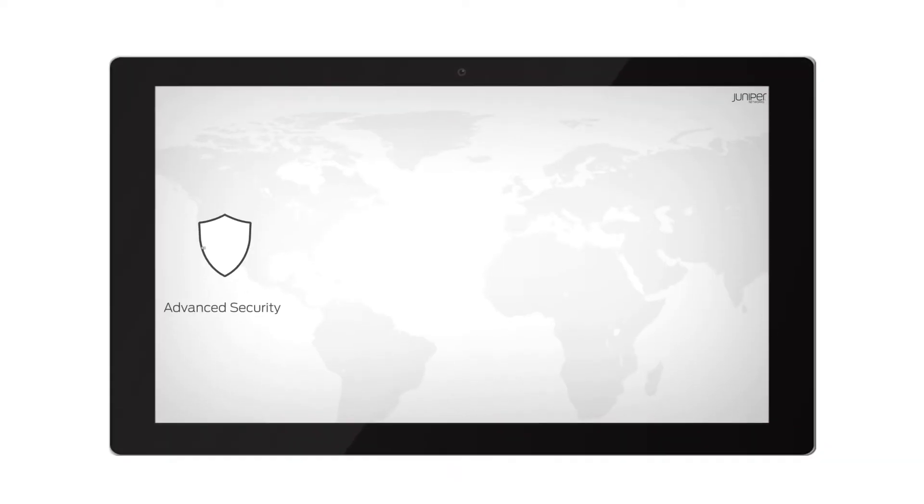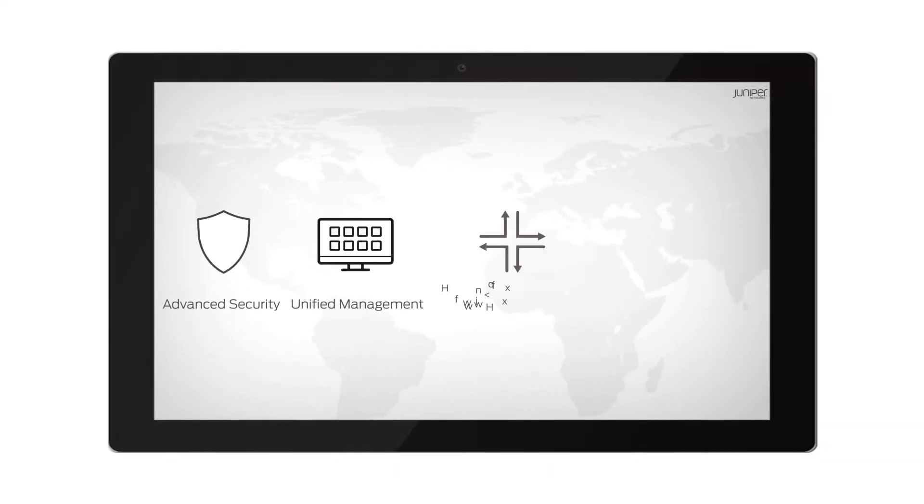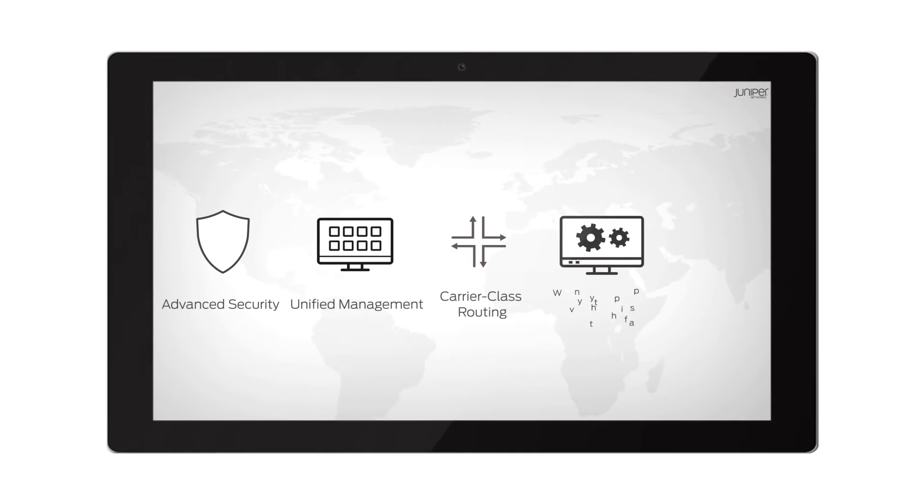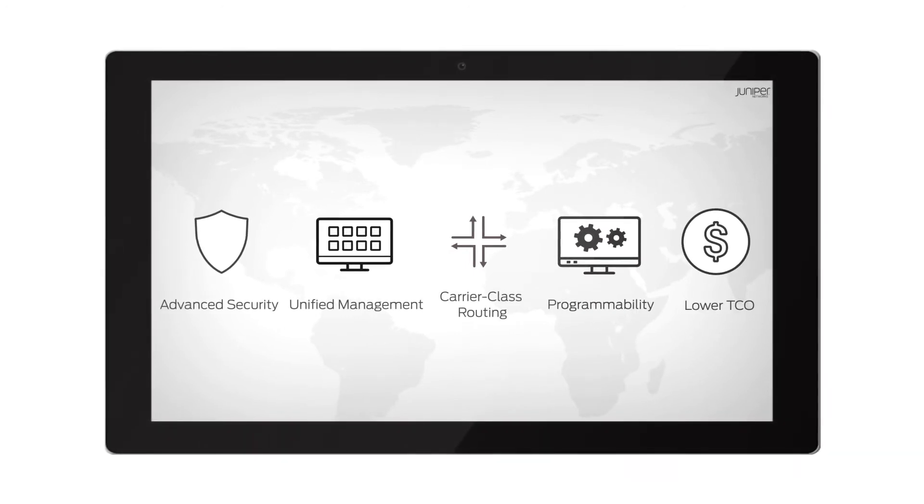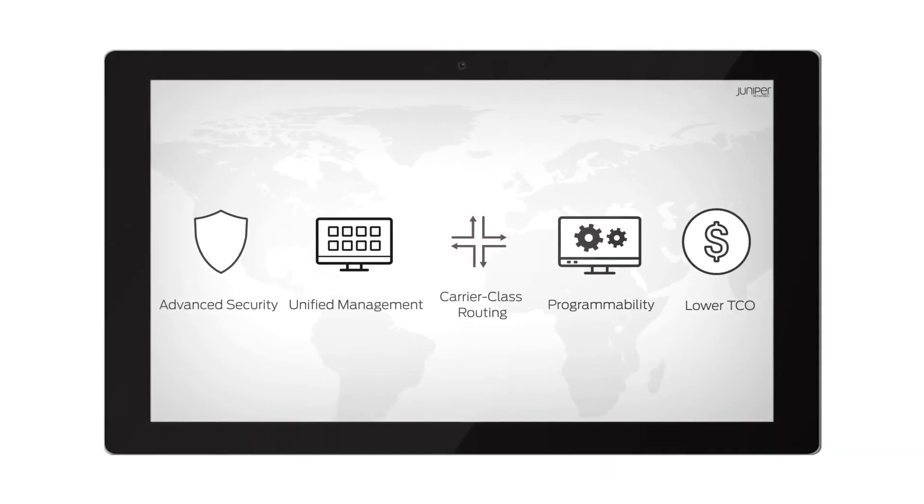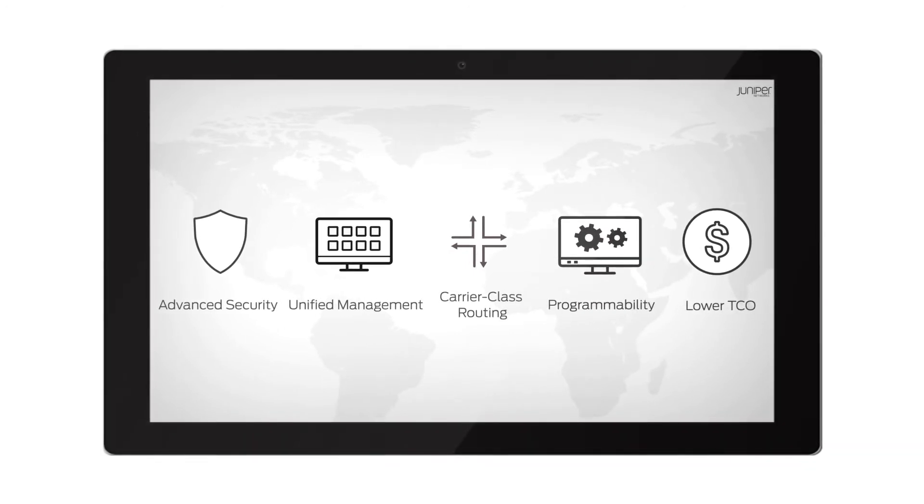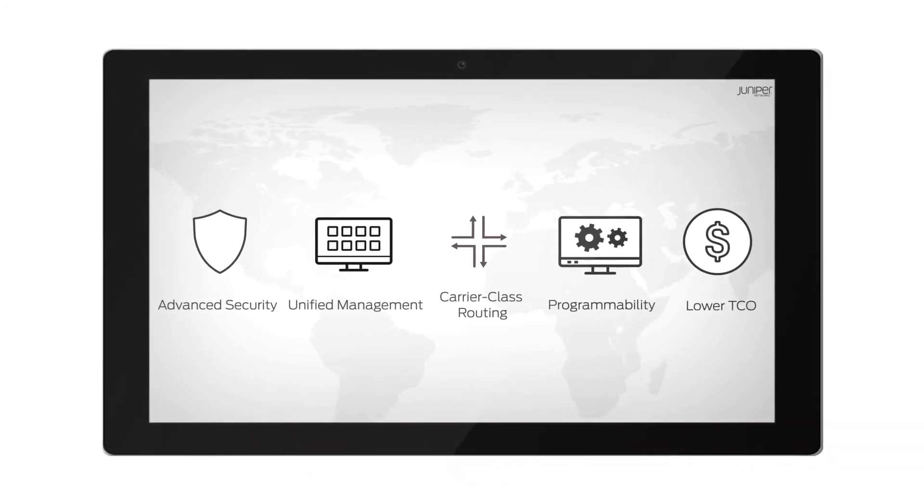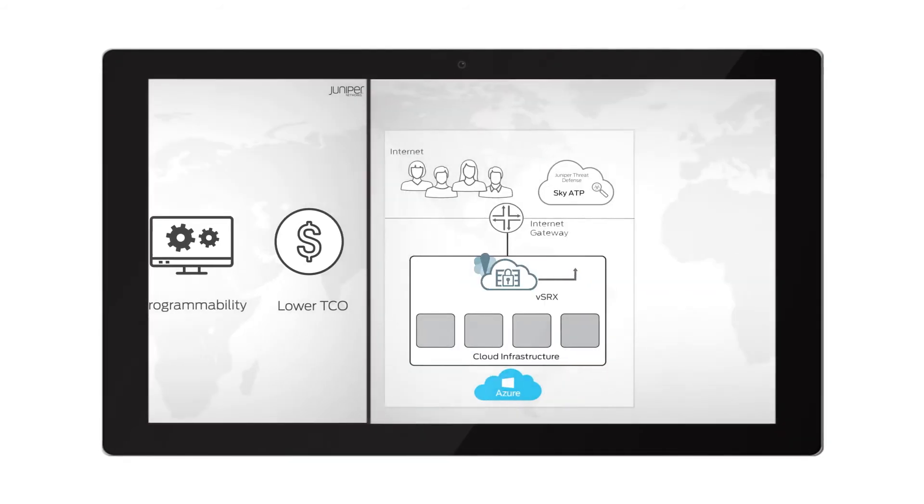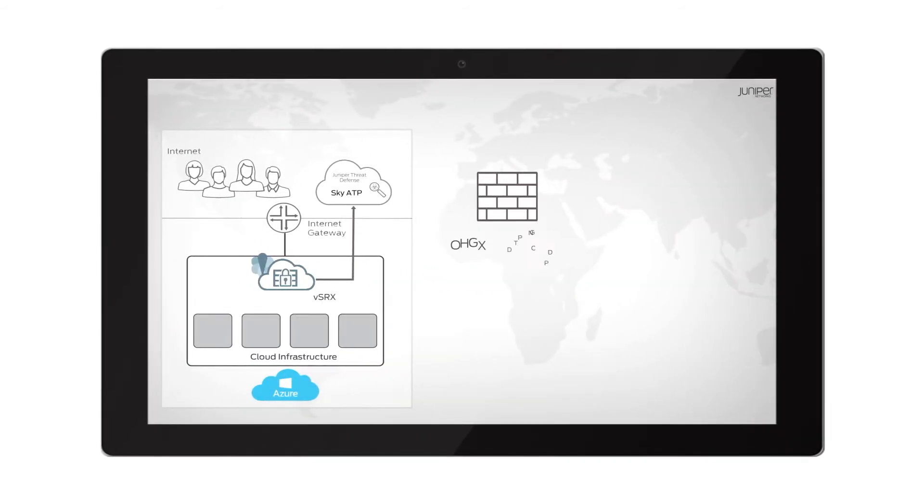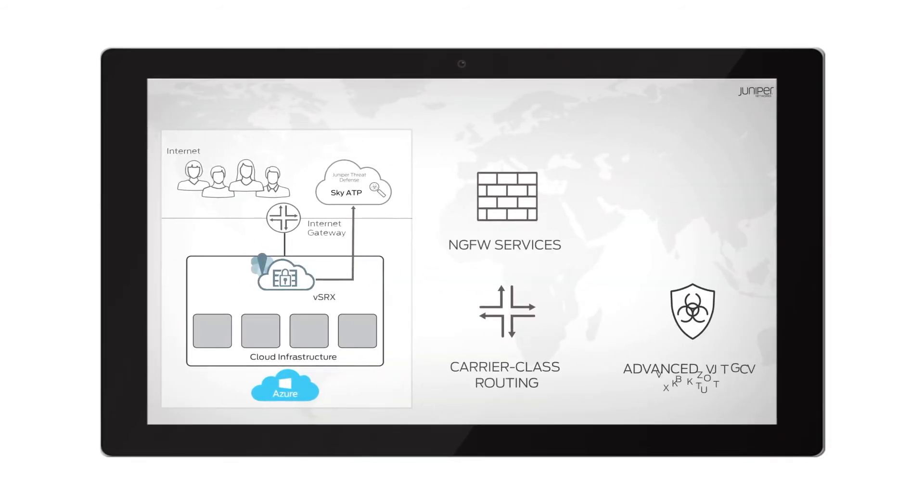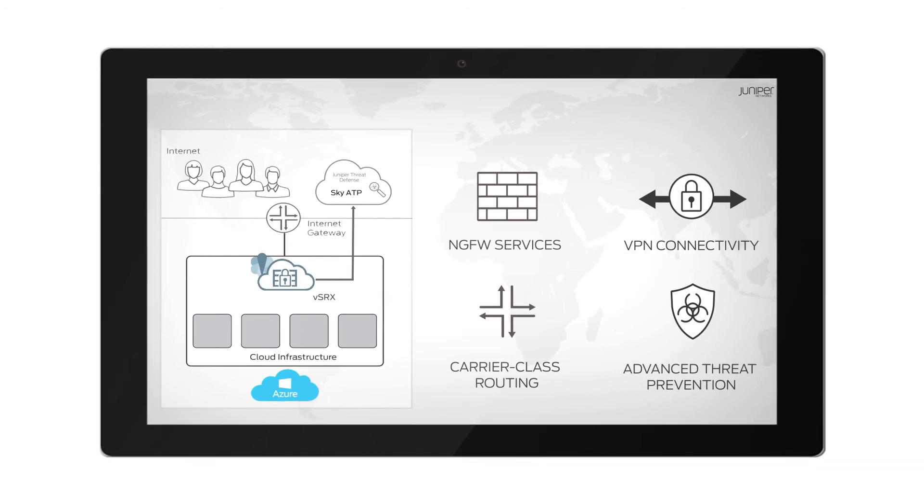vSRX detects and blocks sophisticated threats and extends on-premises security policies to your Azure environment. With a broad portfolio of physical and virtual firewalls, centralized single pane of glass management solutions, and threat intelligence,